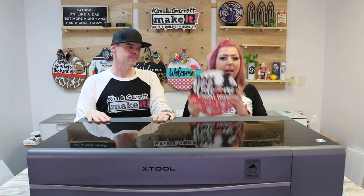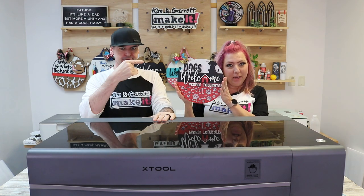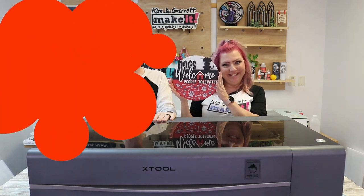This is the new Xtool P2 55 watt CO2 laser. So we're going to do a quick unboxing, setup, and our first project and tell you all about it.